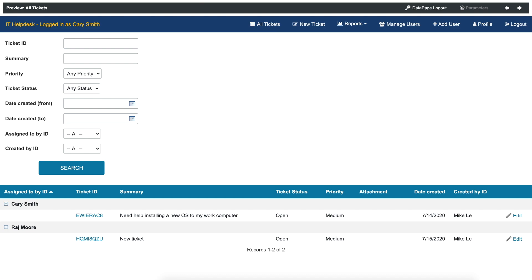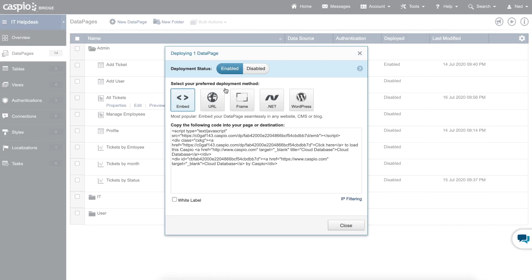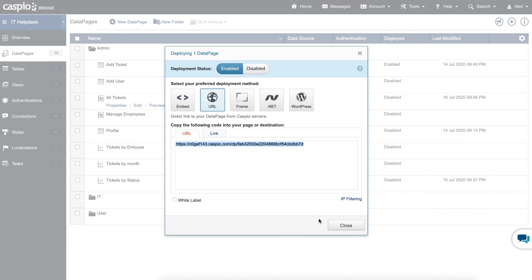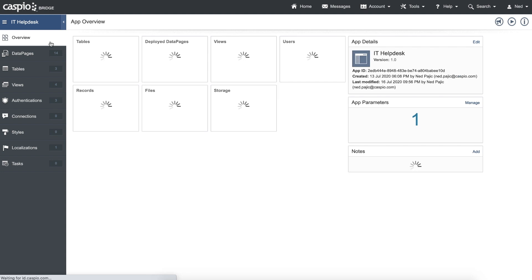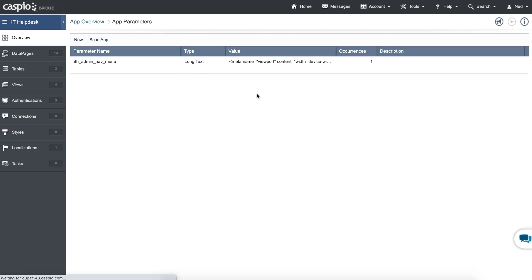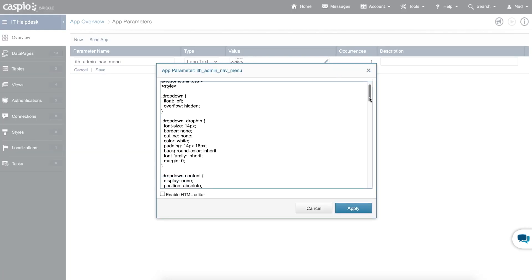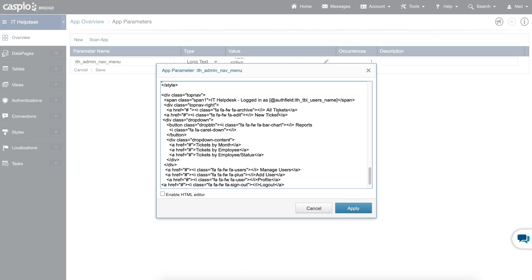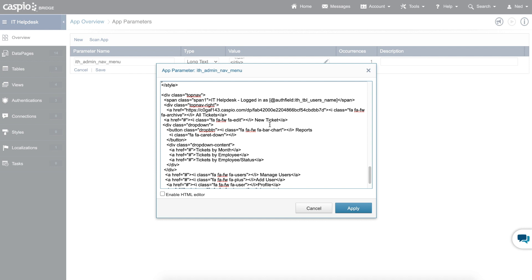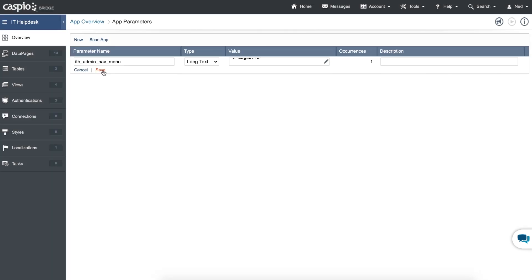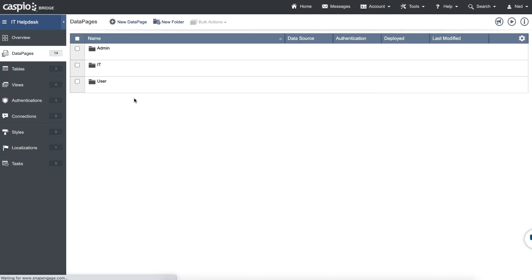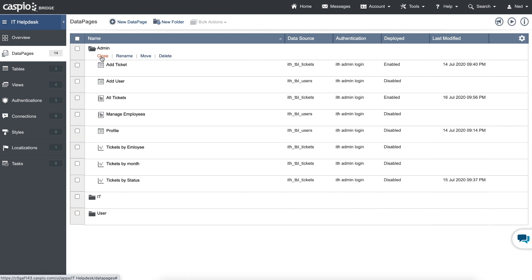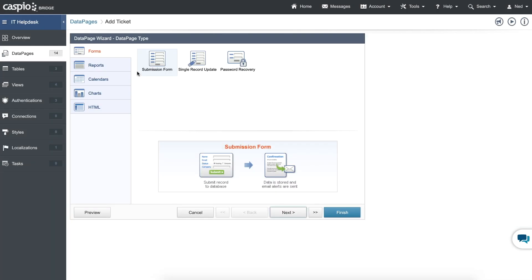So now let's close the preview screen, get the deploy code, enable deployment status, grab the direct URL link, copy it, and let's go back to our overview screen. Click on manage, edit, click on the pencil icon, and now find that pound where it says all tickets — here it is — and all you have to do is replace that with the link. Now you just have to repeat the same process for all of your other data pages. For example, new ticket — let me hit apply and save, go back to data pages, inside the admin folder, new ticket (otherwise known as add ticket). I need to click edit because I need to place the navigation menu above the submission form as well.